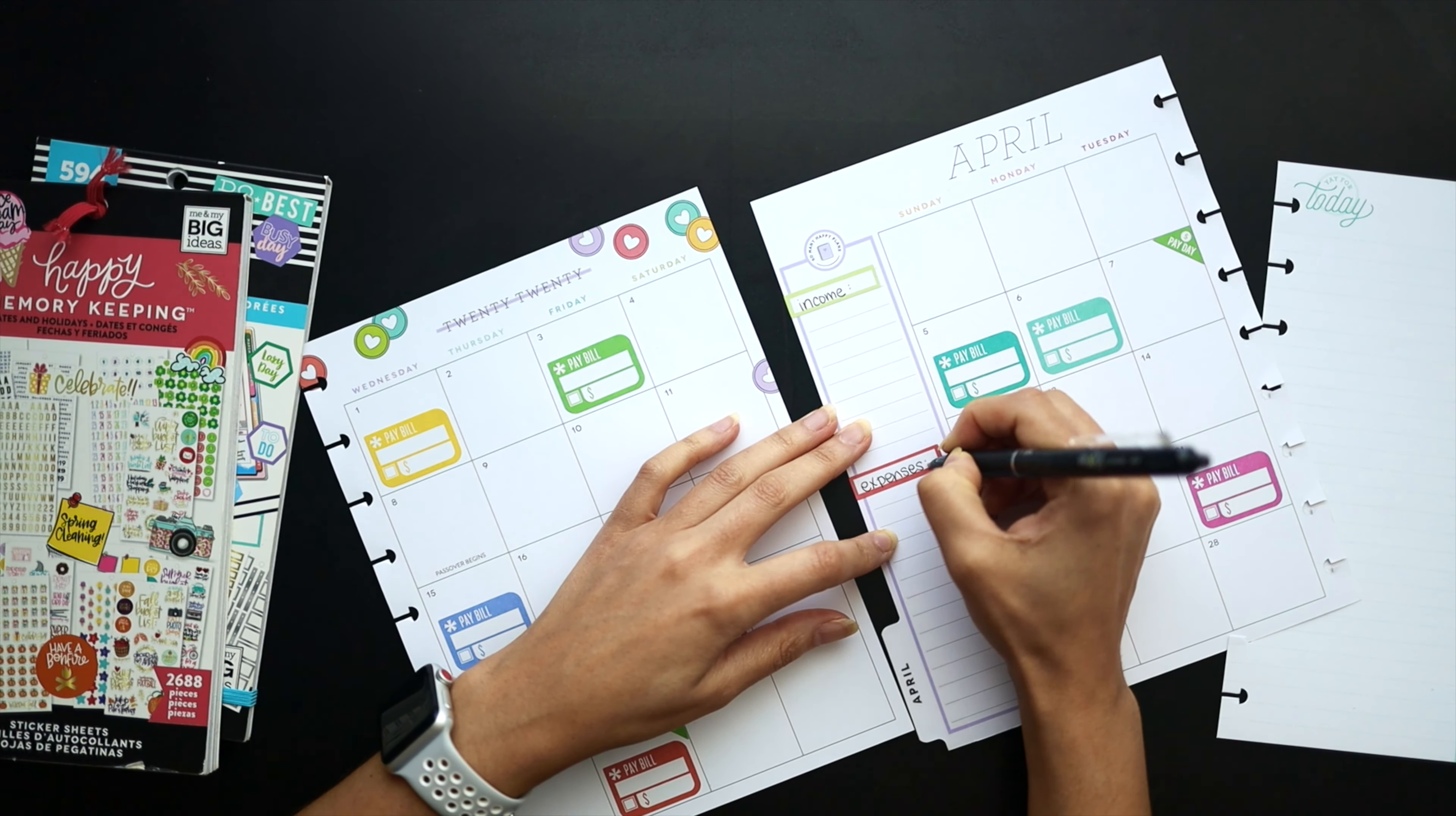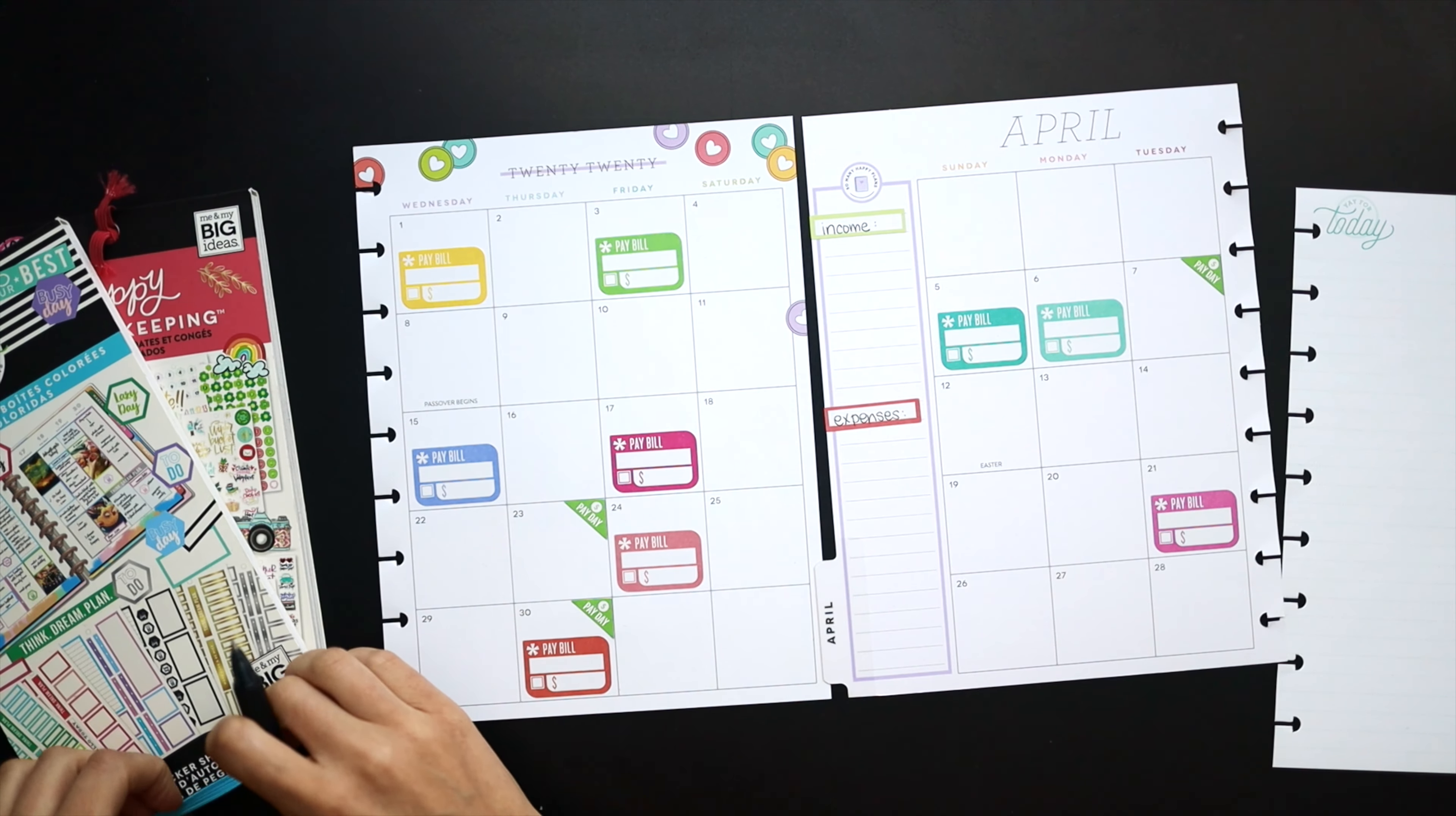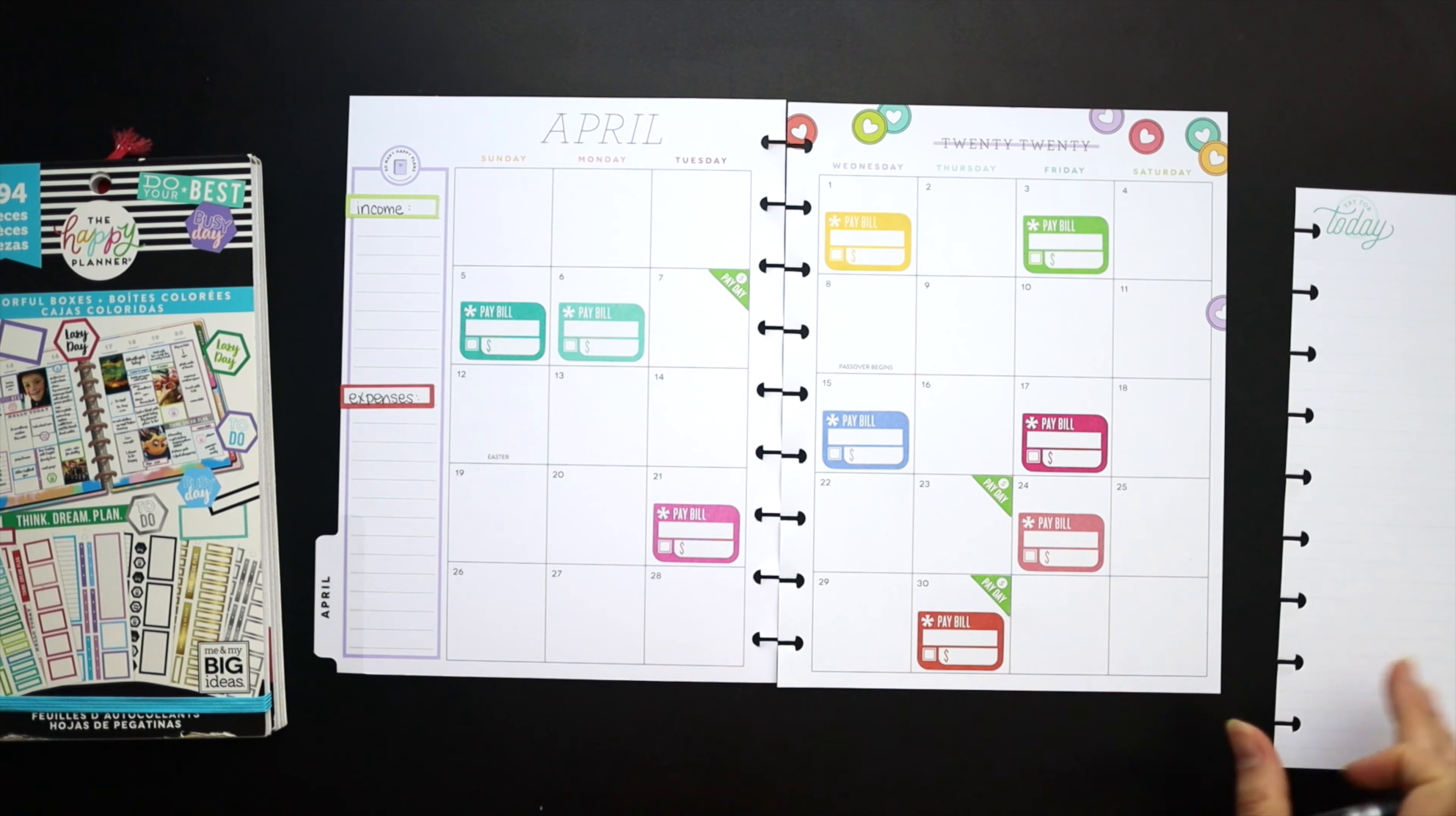So one tip that I'll share with you guys is that we do pretty much all of our expenses on a credit card and then we pay that off at the end of the month.